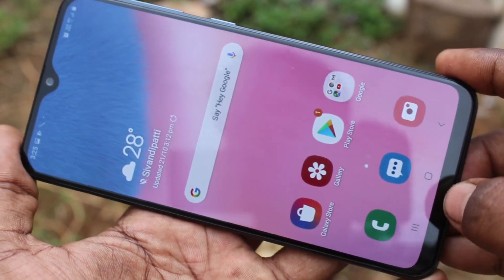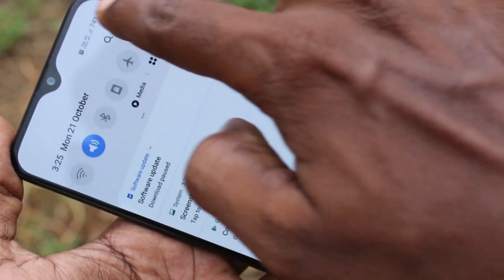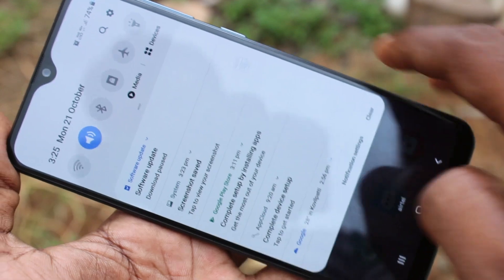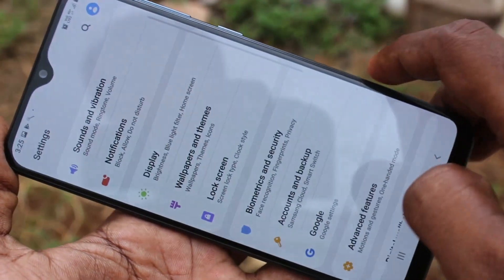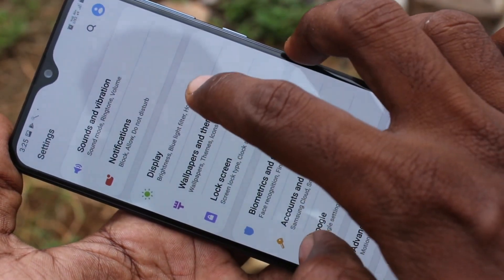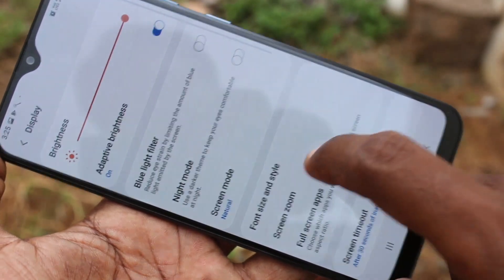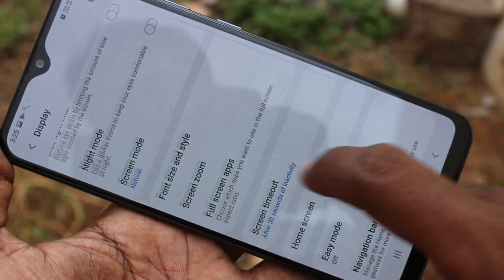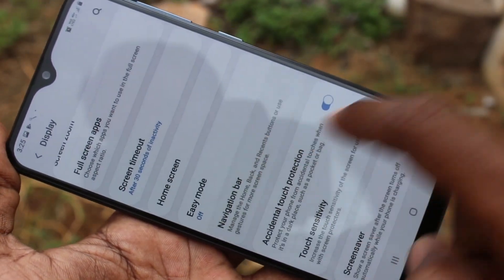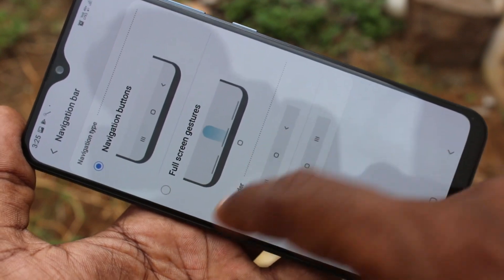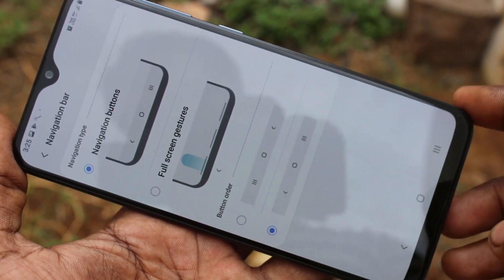These are all the navigation buttons. If you want to change their position, you can just go to Settings and click on Display, then click on Navigation Bar and select another option here.